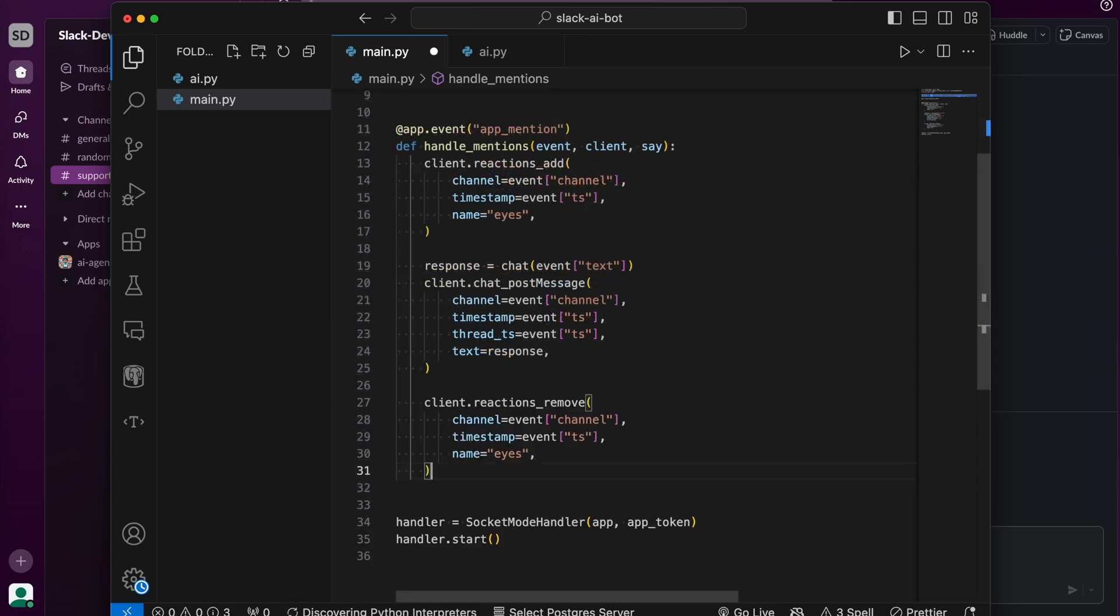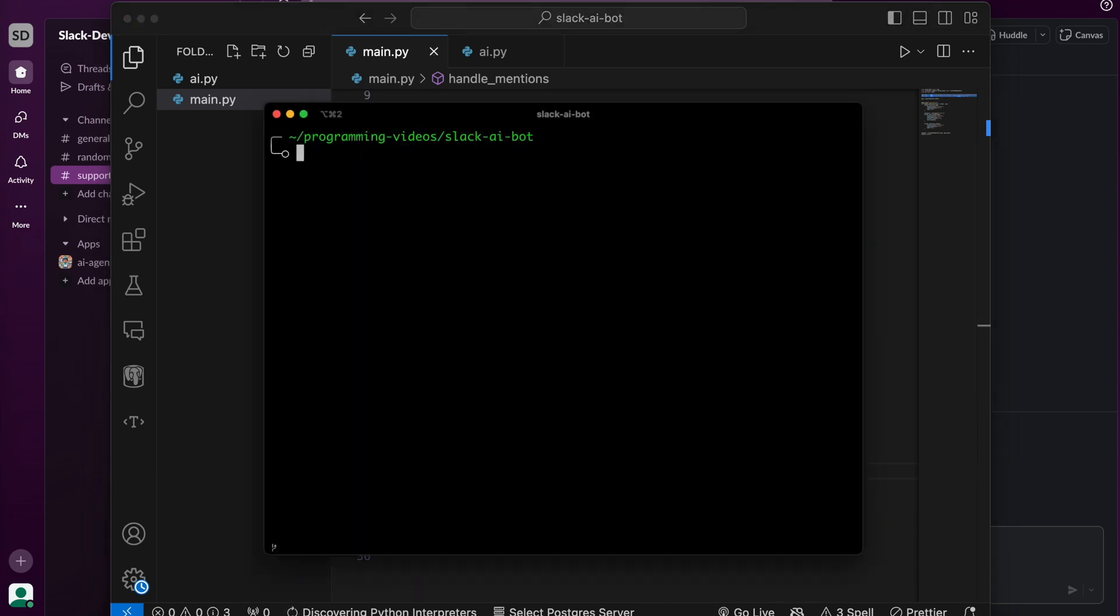Lastly, let's remove the eyes reaction. Let's run the main file and head over to Slack to test it out.